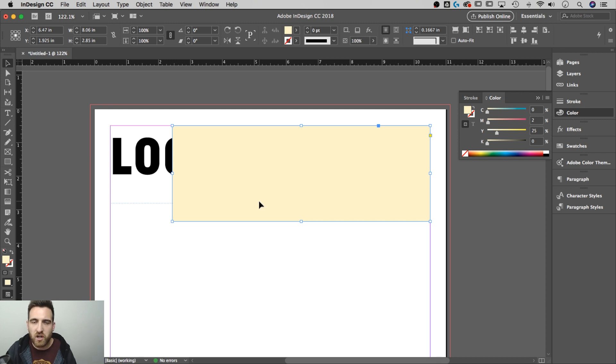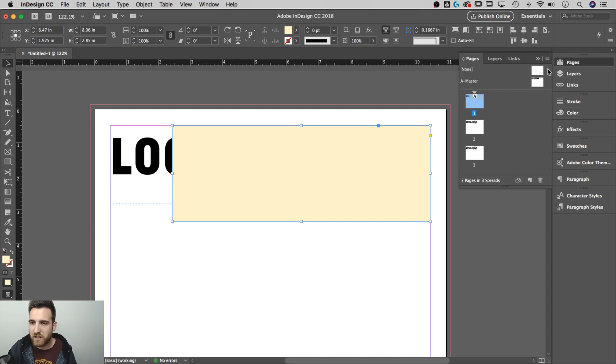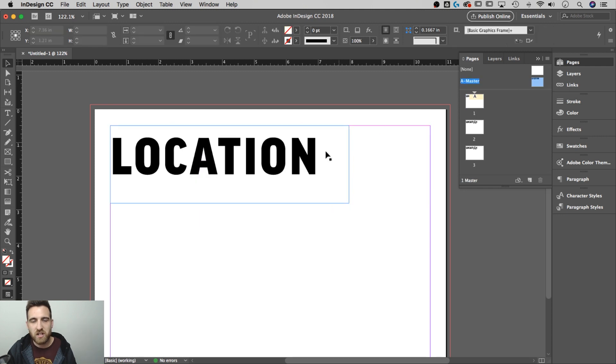I don't want that. I want it underneath the location on the master page. So how do I do that? Let's go back to our master page. We'll go back to pages, double click the master page. Here's location.